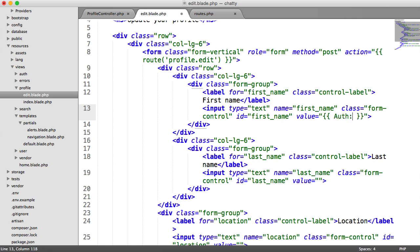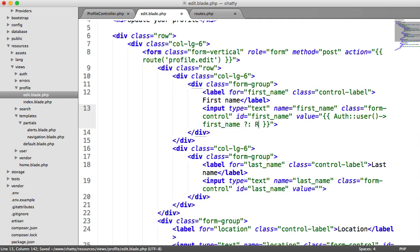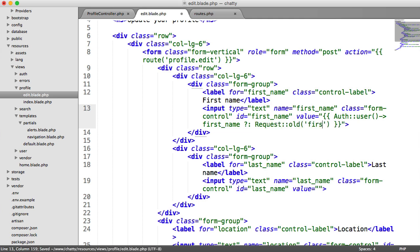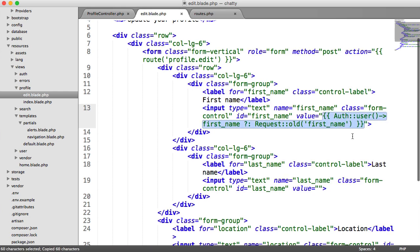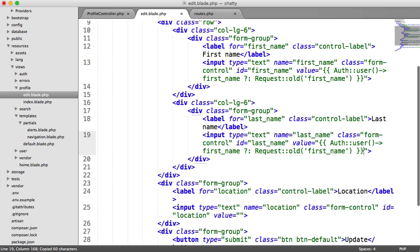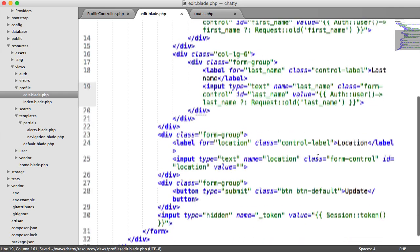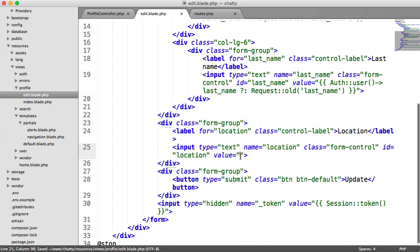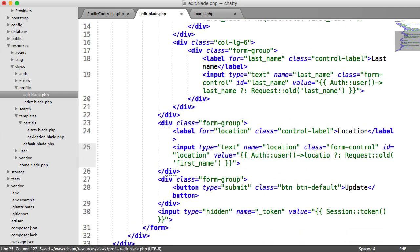So we're going to say auth user first name. So we're going to output that. If that doesn't exist we're going to output the old request data, and we saw this on the other forms as well, so request old first name. That means that if they have submitted a first name and it's wrong, so 1, 2, 3, then they'll see the request data. And we can copy and paste this down and do that for the last name as well. So let's just change this to last name and this to last name, and then we can do the same for the location as well. So we'll just paste that in there and we'll change this to location like so.